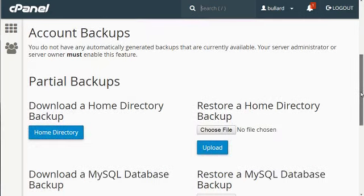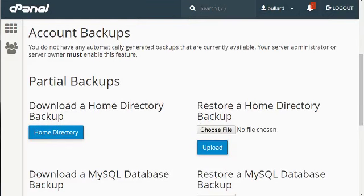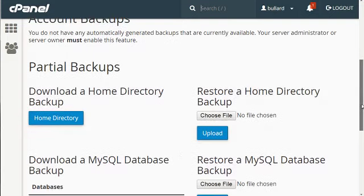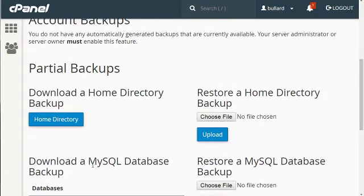You also have the opportunity to download just the home directory. So what this enables you to do is split things up. Instead of downloading the whole thing, you're just telling the system I just want to download what's inside the home directory. I don't want to download the emails or everything else, the MySQL databases and all that.